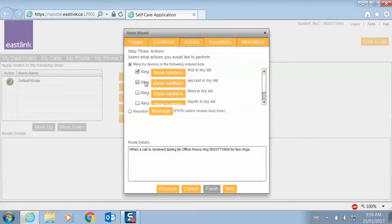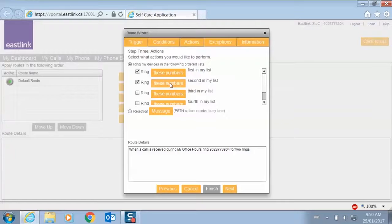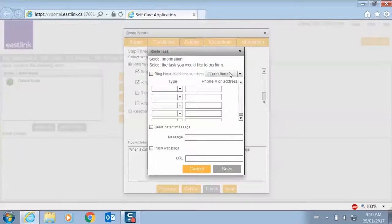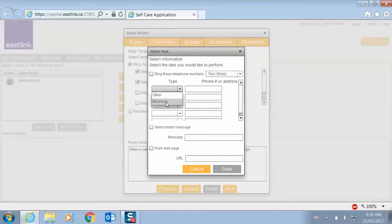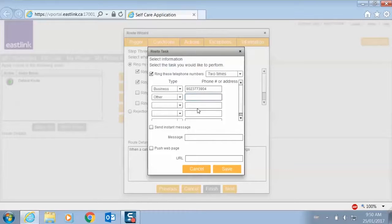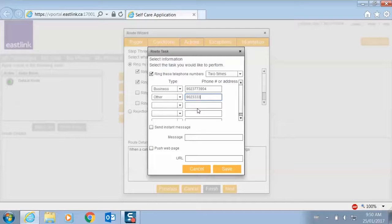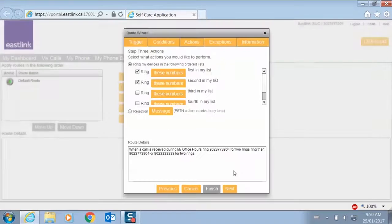And then after that, let's say for another two rings, we'll ring at both my business line and at my cell phone. Save that.